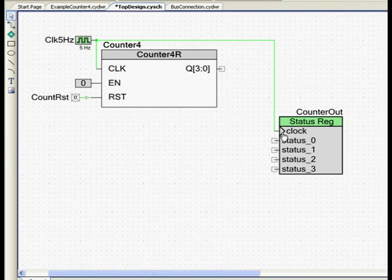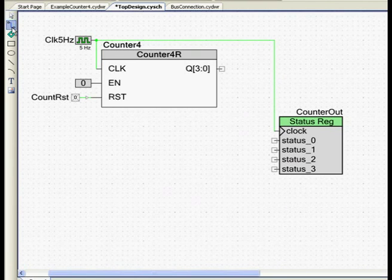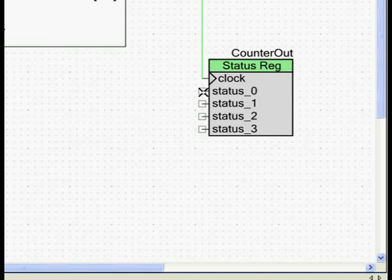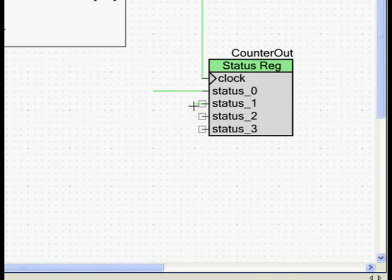Now to achieve this connection problem, I am going to draw 4 lines, 4 wires, to each bit of the status register.